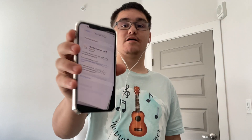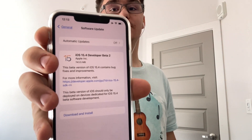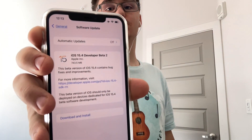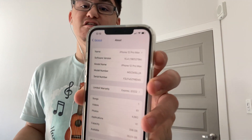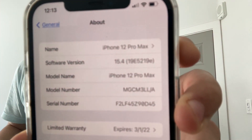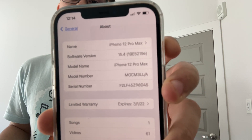Hey guys, Garrett here from iOS Pro. Today Apple has released iOS 15.4 beta 2 to all developers. It came about 750 megabytes on my iPhone 11 Pro Max, and my iPhone 12 Pro Max installed it as well. The build number is 19E5219E and there are about two changes I want to talk about today, so let's get started.